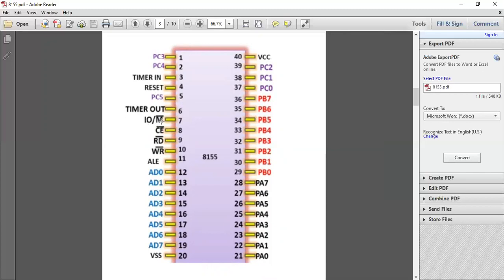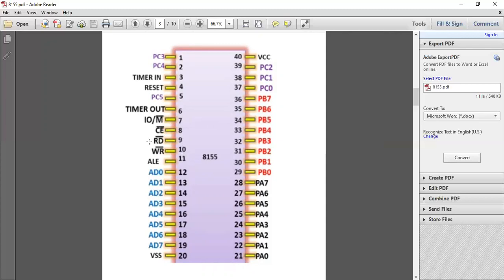CE dash means chip enable. Whenever you have to activate your chip 8155, your chip enable should be low. When the input is active low, your 8155 will start working. If the input is 1, your chip enable is off, so 8155 will not activate.